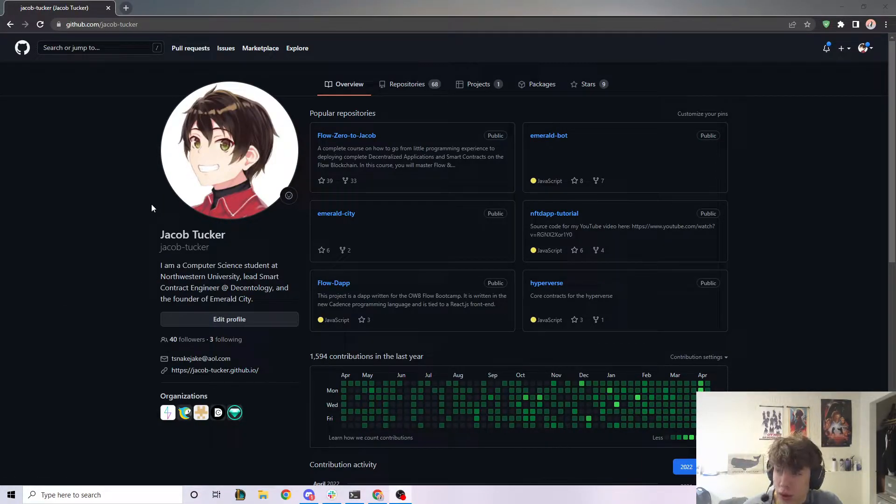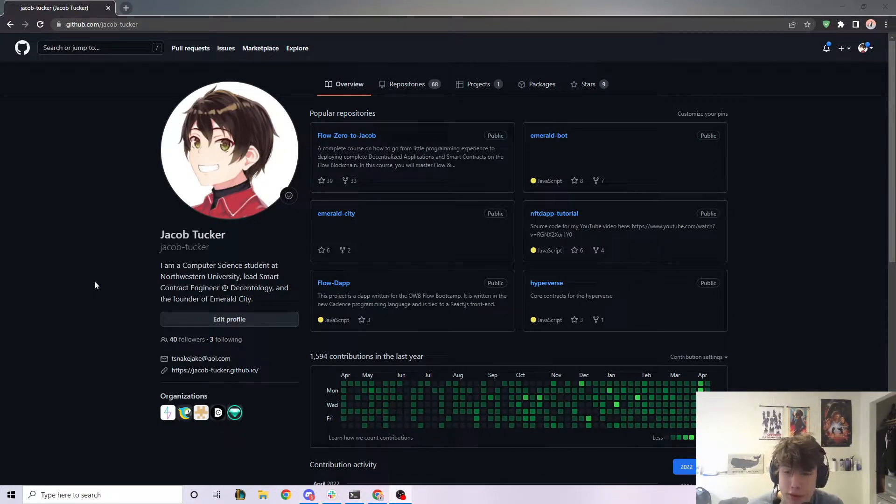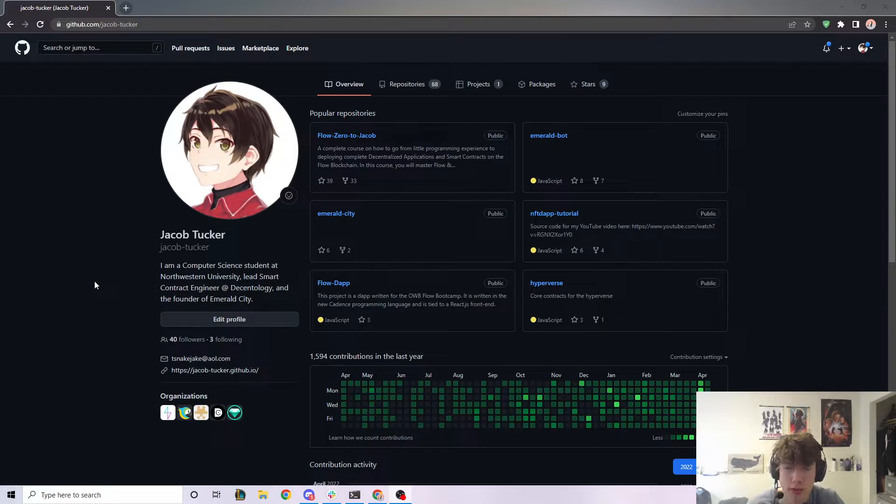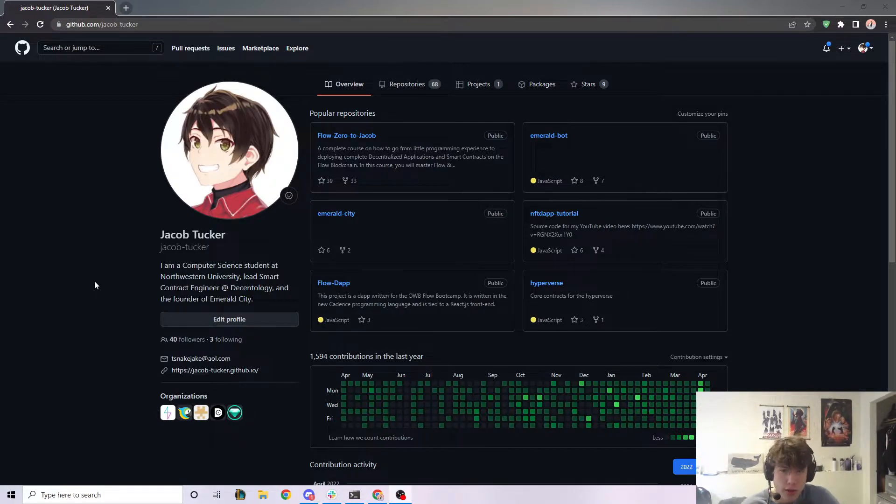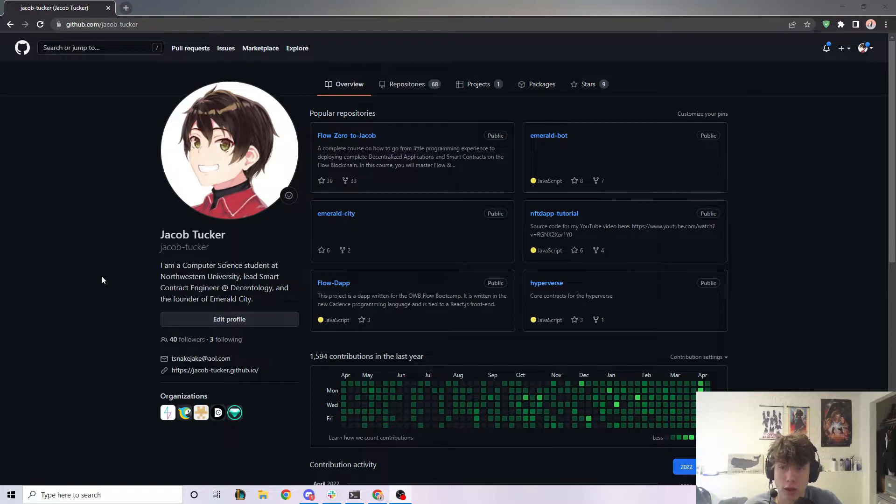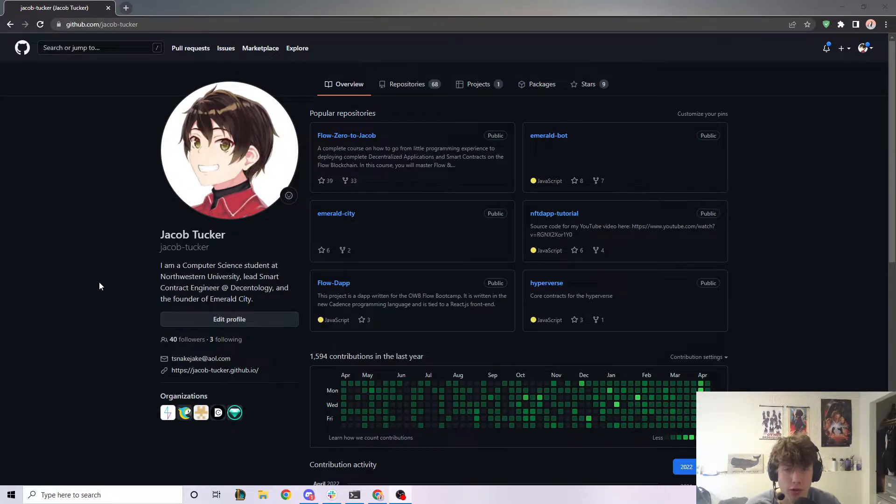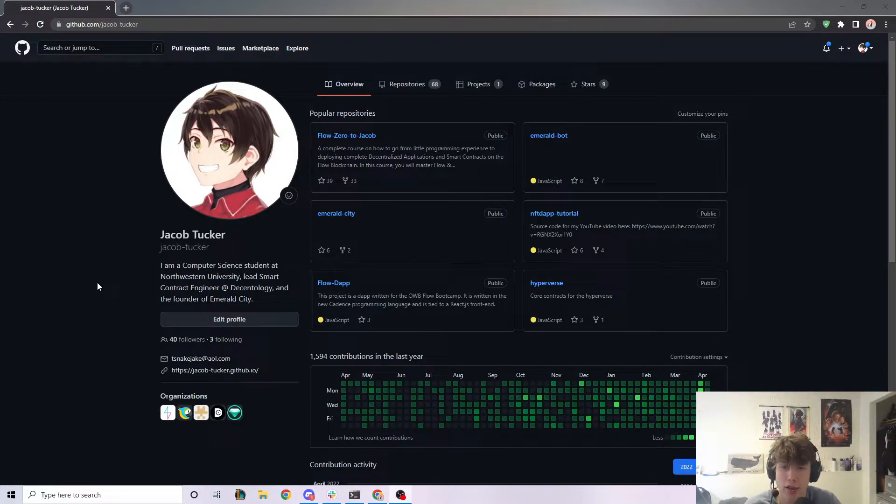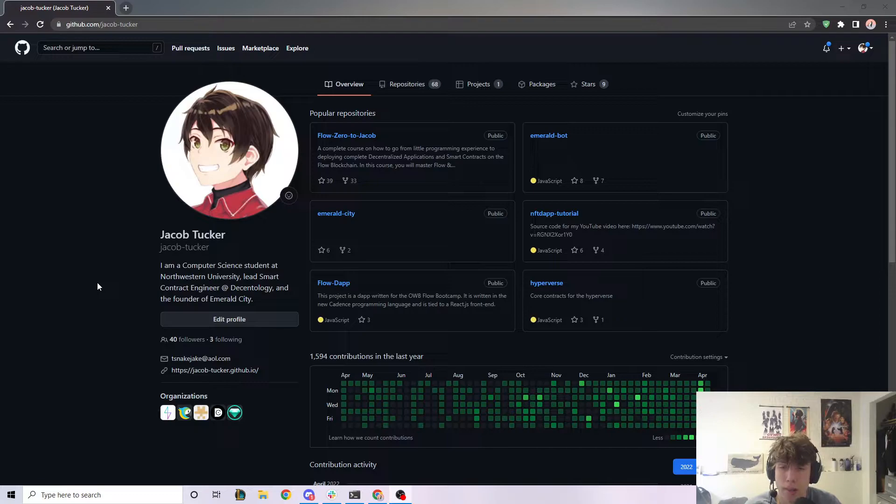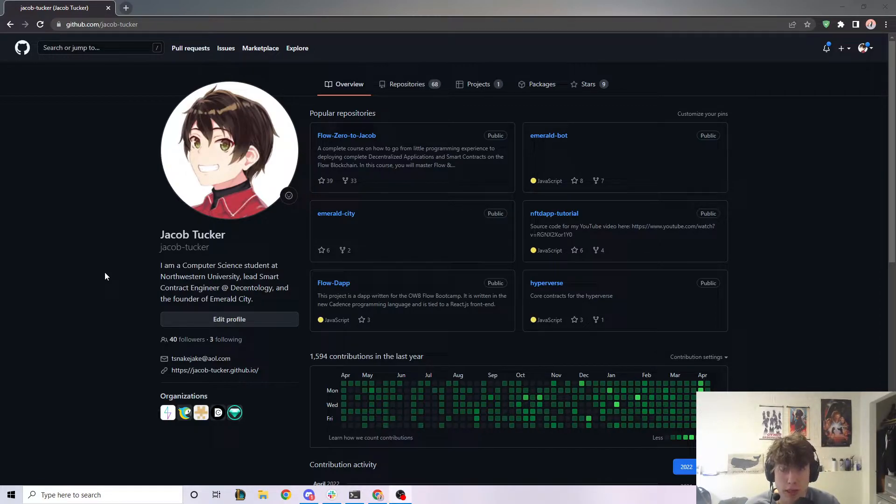What is up, everybody, and welcome back to a new video. This is a little bit of a different video than usual because usually I do flow and cadence videos, but in this video, I'm going to be giving you an introduction to GitHub, including what all those complicated terms mean, like repositories and readme files and all that kind of stuff, and how you can simply create your own readme file to just write some basic information in.